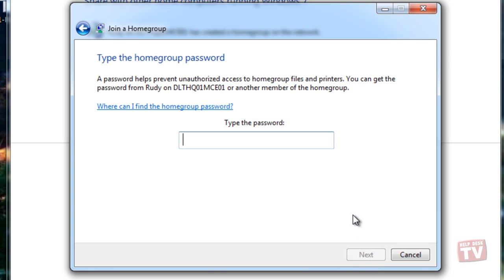You will then be prompted to enter the home group password which was generated during the creation of that home group. Entering the correct password will let you join the home group.